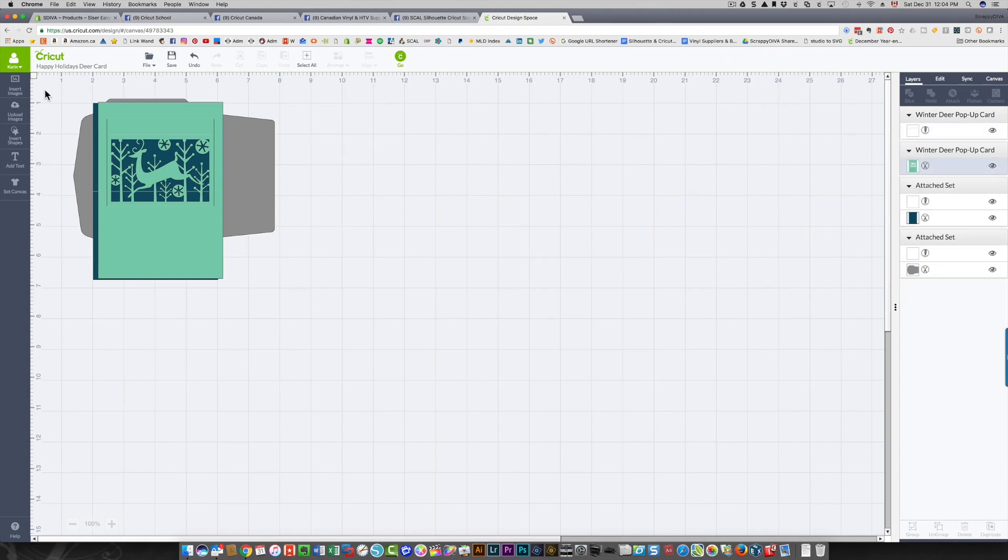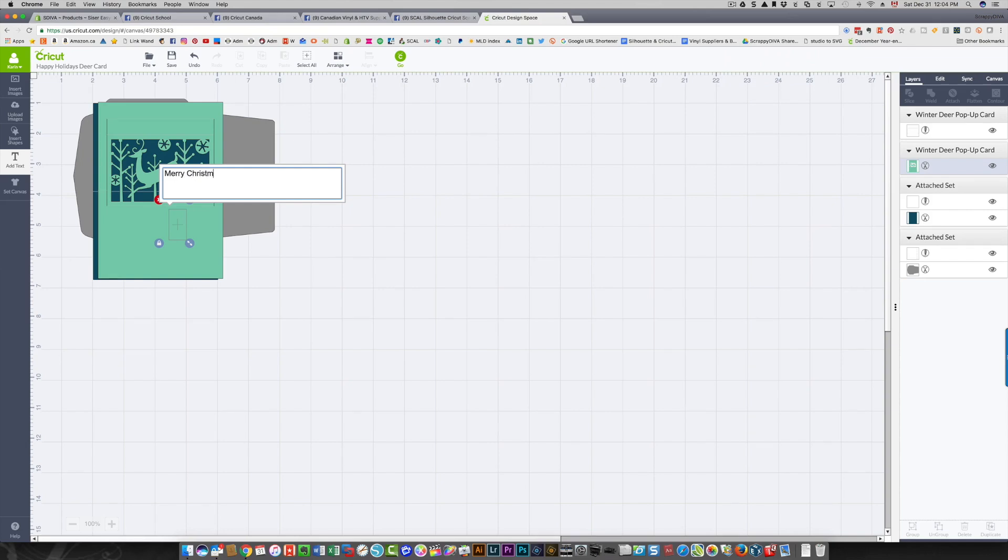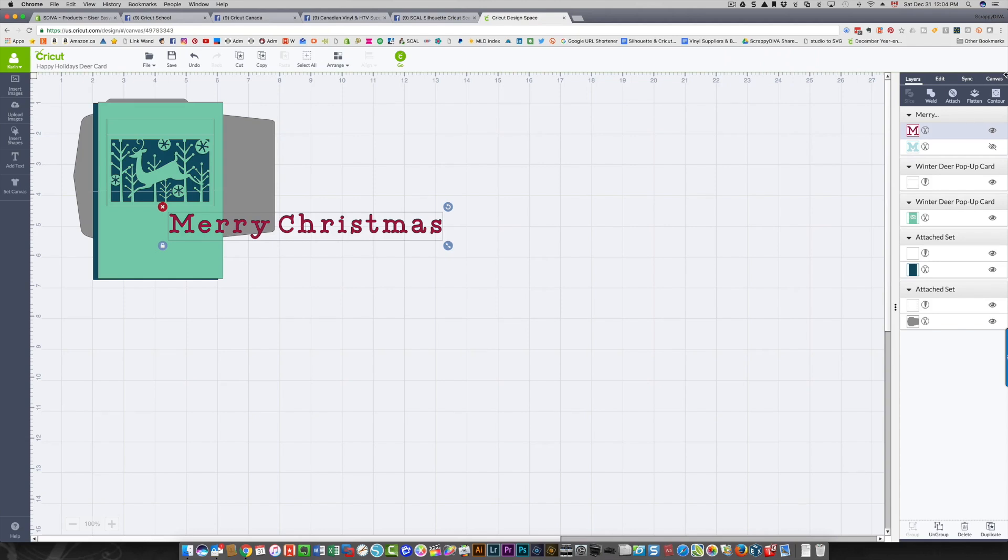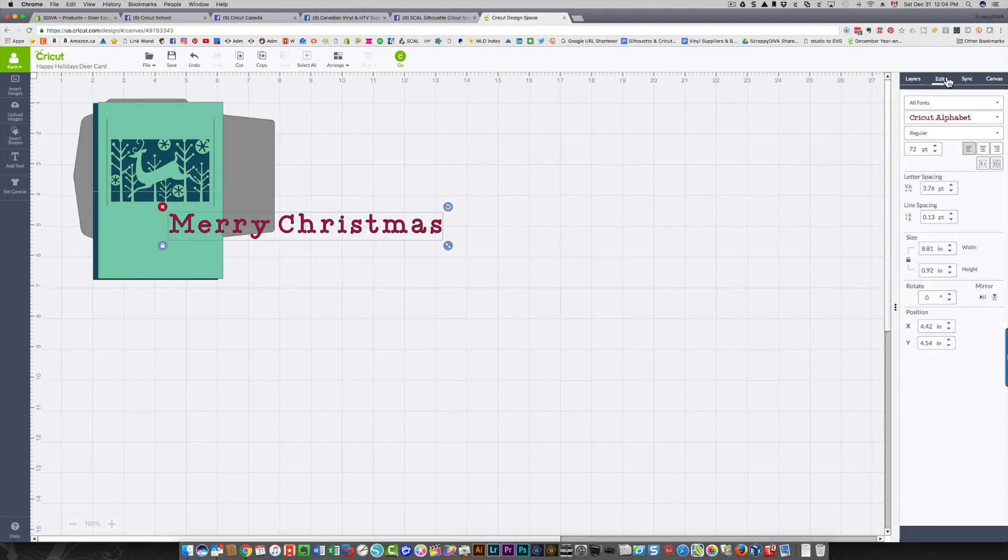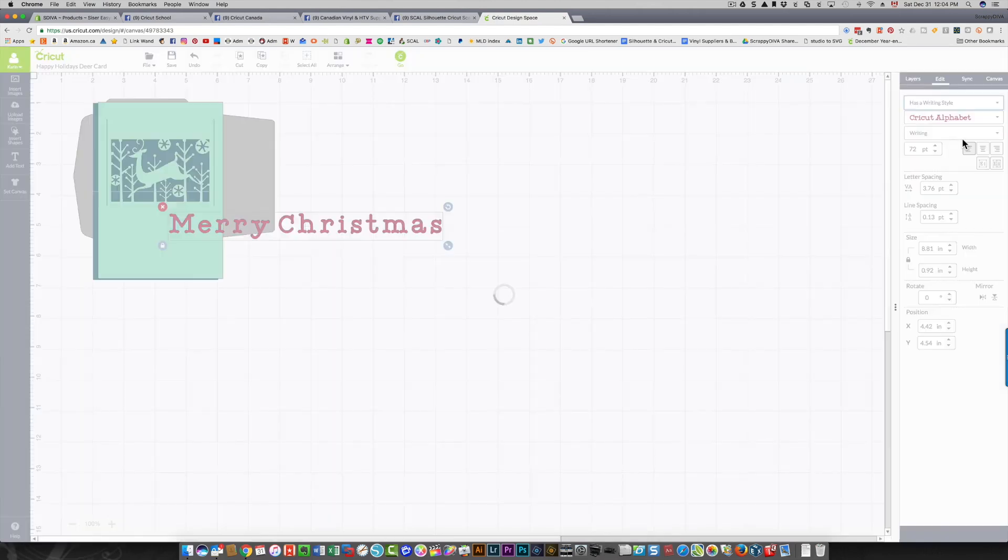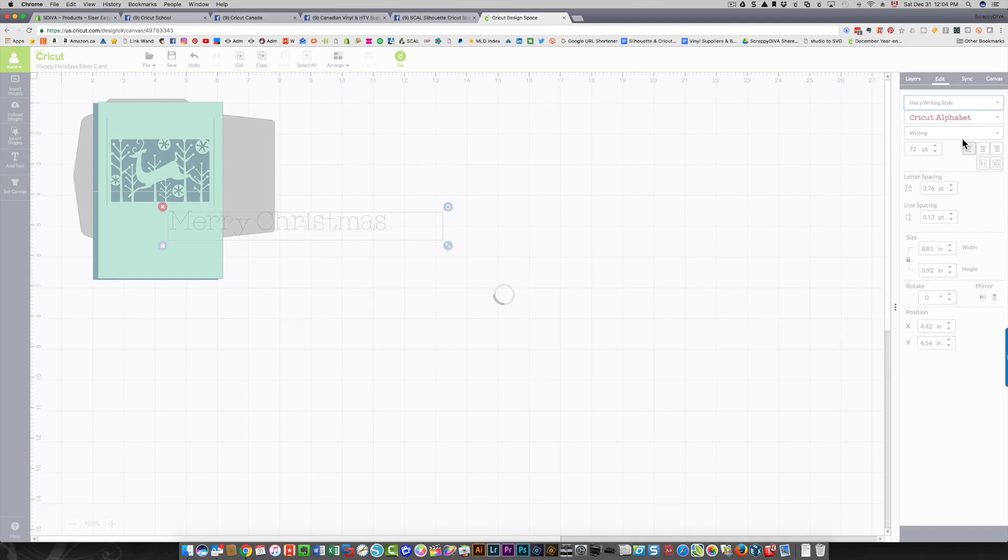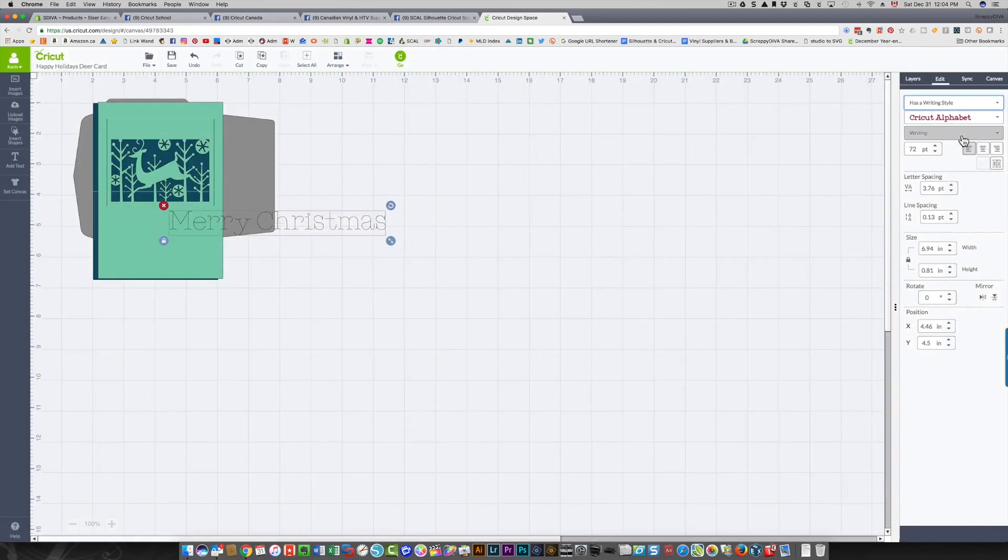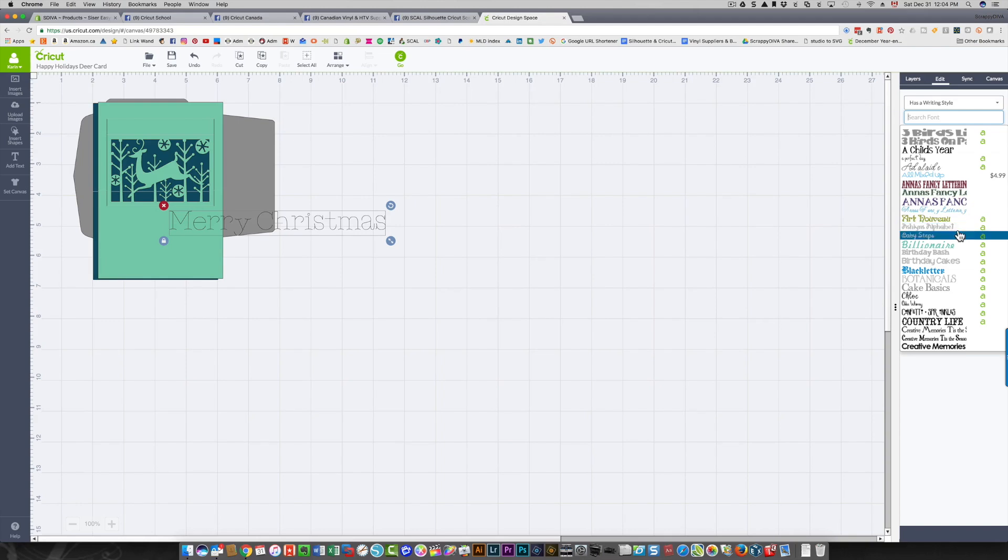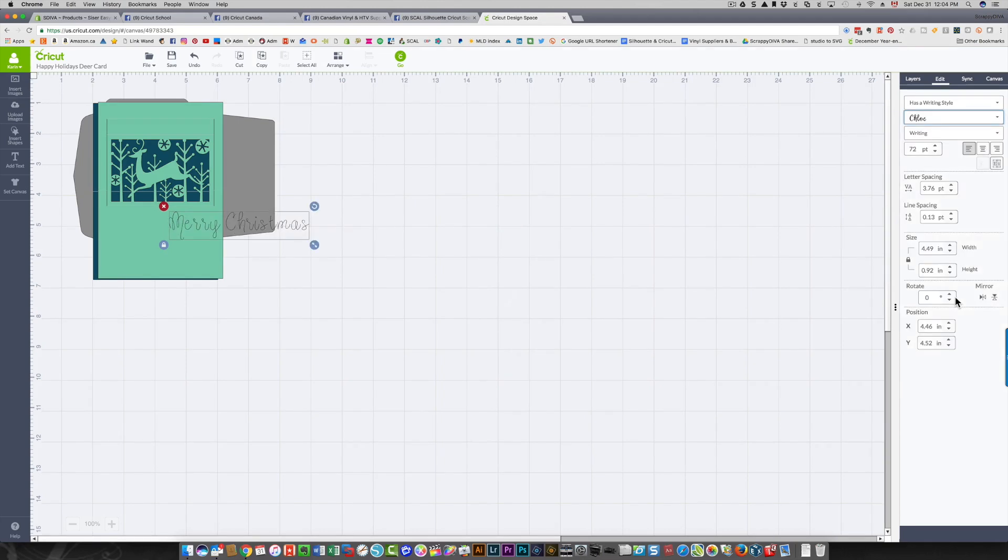So if you notice I clicked the Add Text icon over here, that brought up a box into which I type my text. It brings it up in this font. To change it I need to click the Edit panel and I'm going to choose a writing style because I want it to be written with a pen, so I need to choose has a writing style and then it's going to display for me all of the fonts that have a writing style. Then I can choose from there and I want something that's a nice looking script, and I actually like this quite a bit.